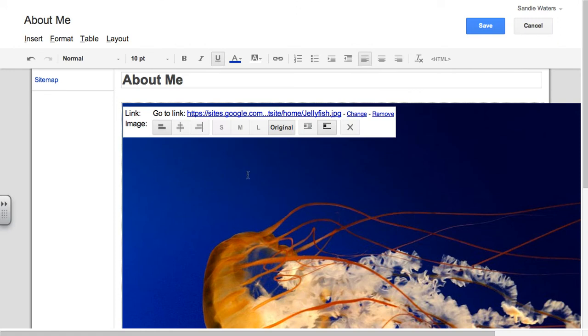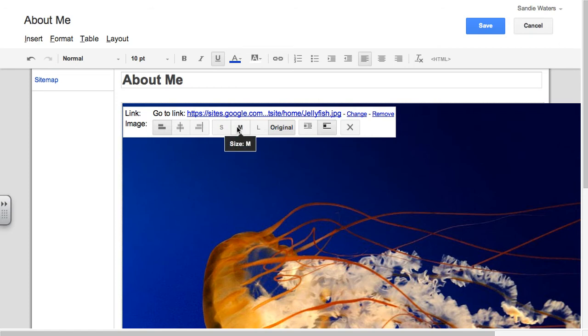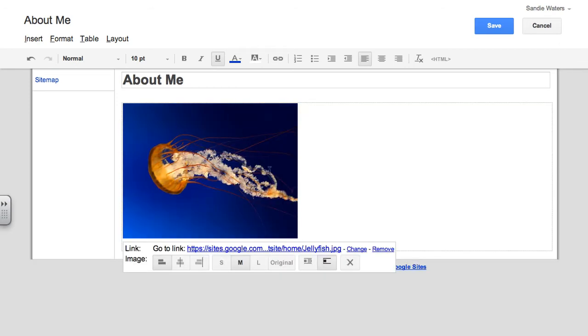The image comes in really large and so we have buttons here to change it from left, center, and right alignments, small, medium, large, and original. And I'm going to go with the medium size.